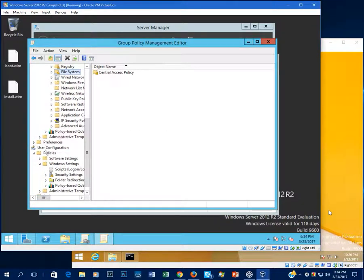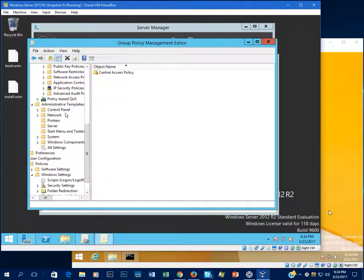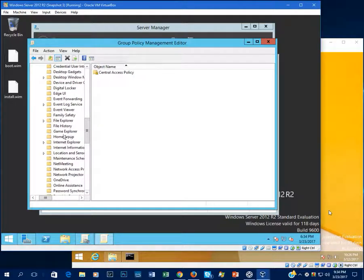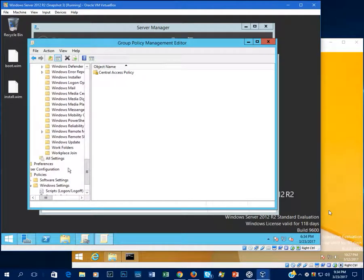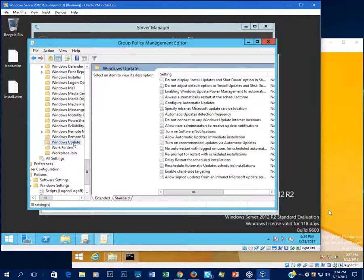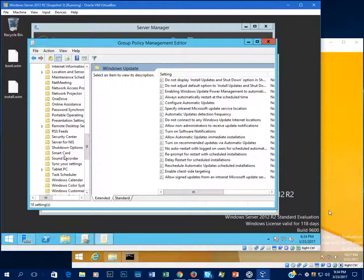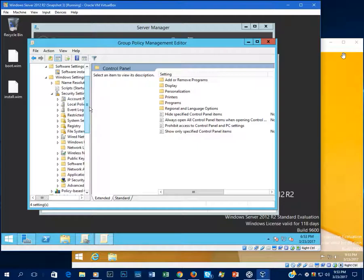Let me show you what happens when you push out a policy to a workstation. Under Administrative Templates you can control things like the Control Panel, network settings, printers, server, start menu and taskbar — you can even hide the taskbar entirely. Under Windows Components you can set things like Group Policy, File History, Home Groups, File Explorer, and Windows Update. For example, if you want to use WSUS you'd go into Windows Update and point it to a specific intranet server.